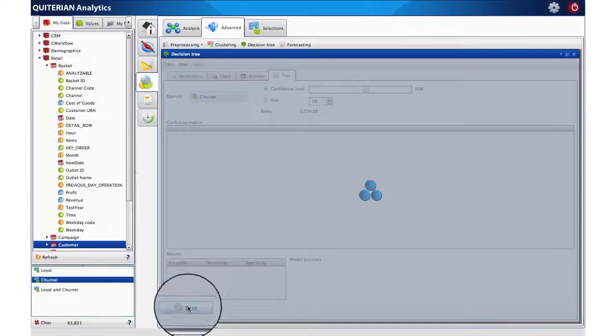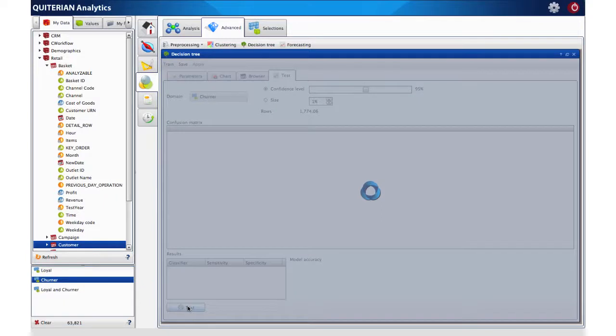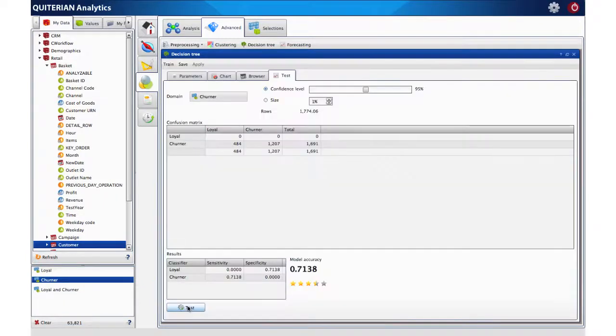At the test tab we can verify if the classification is good for a particular group, in this case, the churner segment.